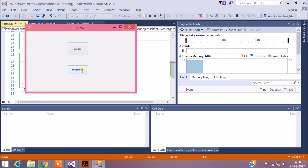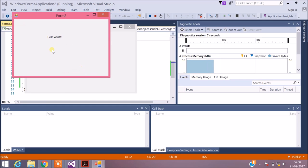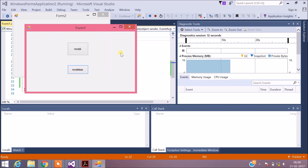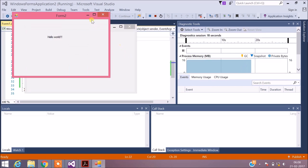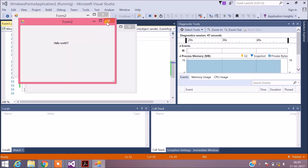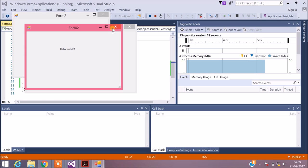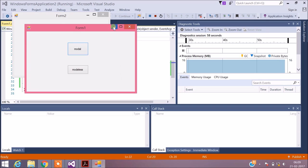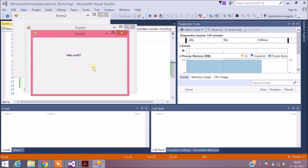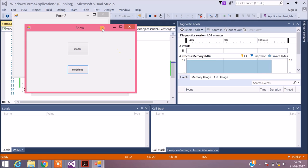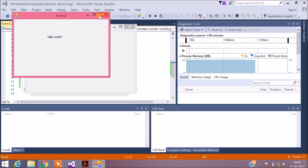Once I select Modeless, I'm directed to the second form, but here I can access the first form without closing the second form — both forms can be accessed simultaneously. So in case of modal, you cannot access the first form without closing the second form. But in case of modeless, you can access both the parent form and the child form simultaneously. This is the difference between modal and modeless.